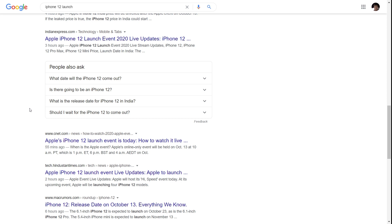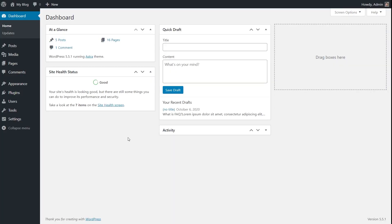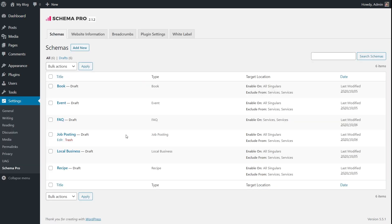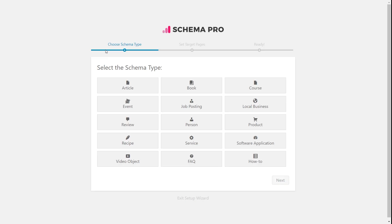Let's go back to the website and I'll show you how to start adding article type structured data using Schema Pro. Inside my website, to start adding any kind of schema using Schema Pro, go to Settings > Schema Pro. This is the default page you should see, and if you've created any schemas already, they'll appear here. I'll create a new schema by clicking the Add New button. You can see many schema types are supported — in our case, I'll select the article schema and click Next.